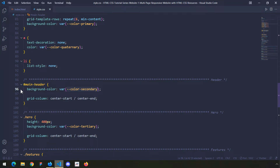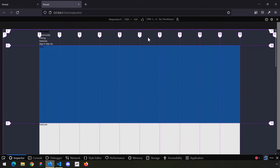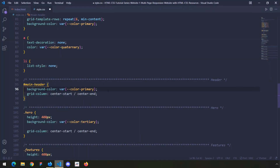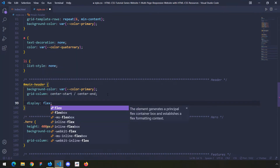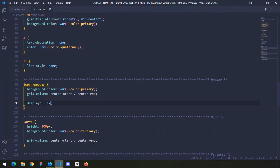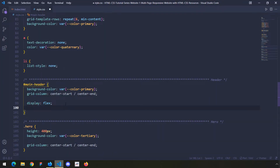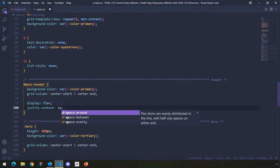We are going to change the background color to color-primary — this is the background color for our section. Now, first things first, I'm going to say display flex, and this is going to align all the items horizontally. When I save it, we can see that all of them are aligned horizontally. Then I'm going to say justify-content space-between to provide some space between the different flex child elements.